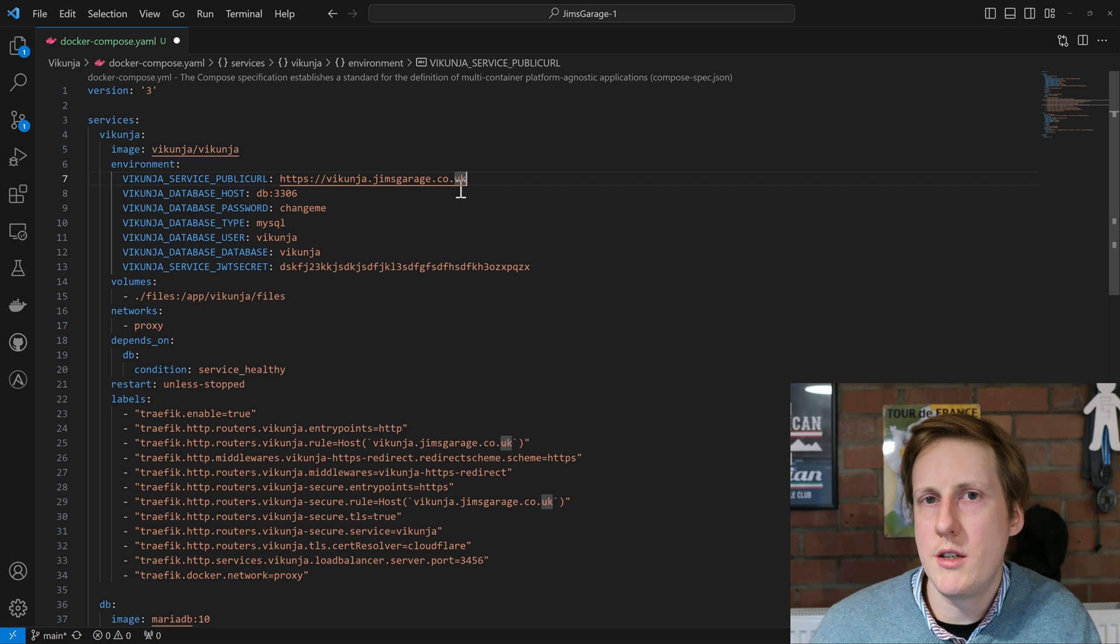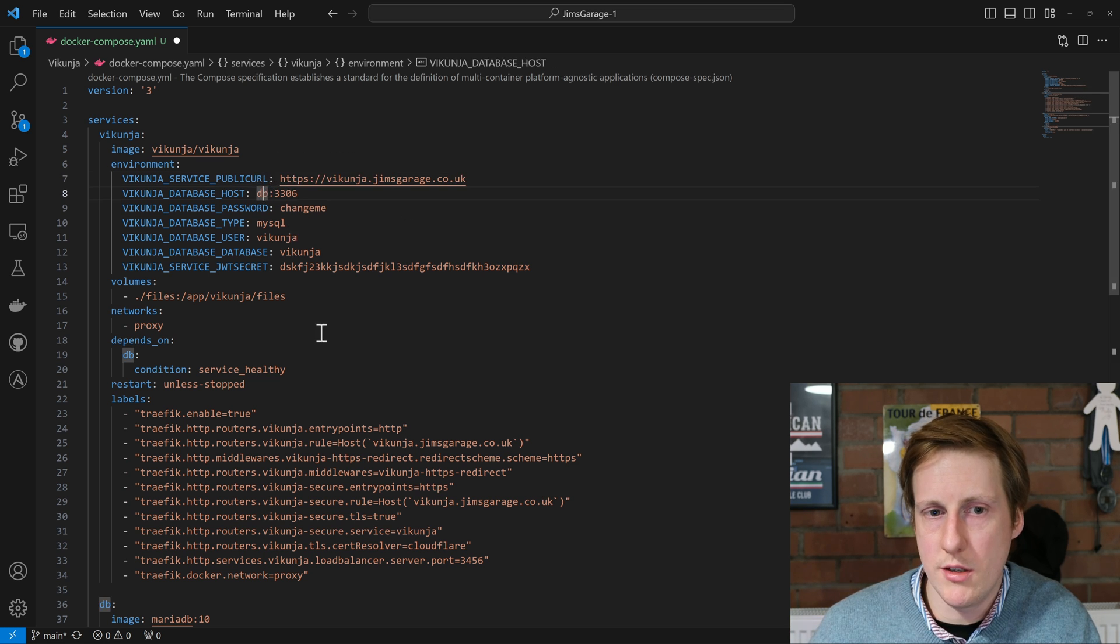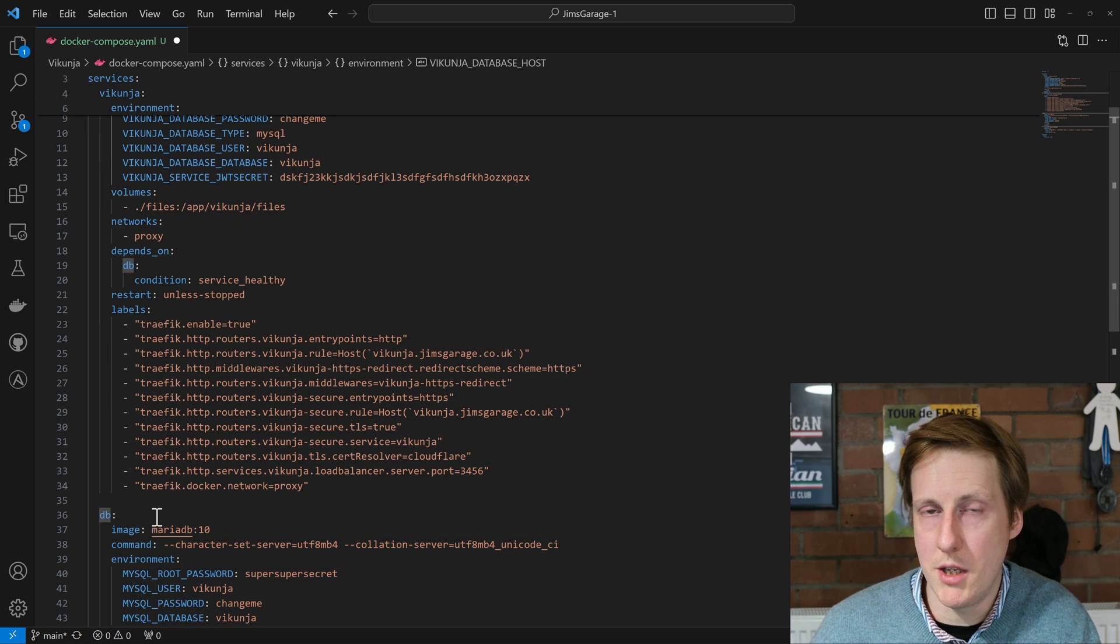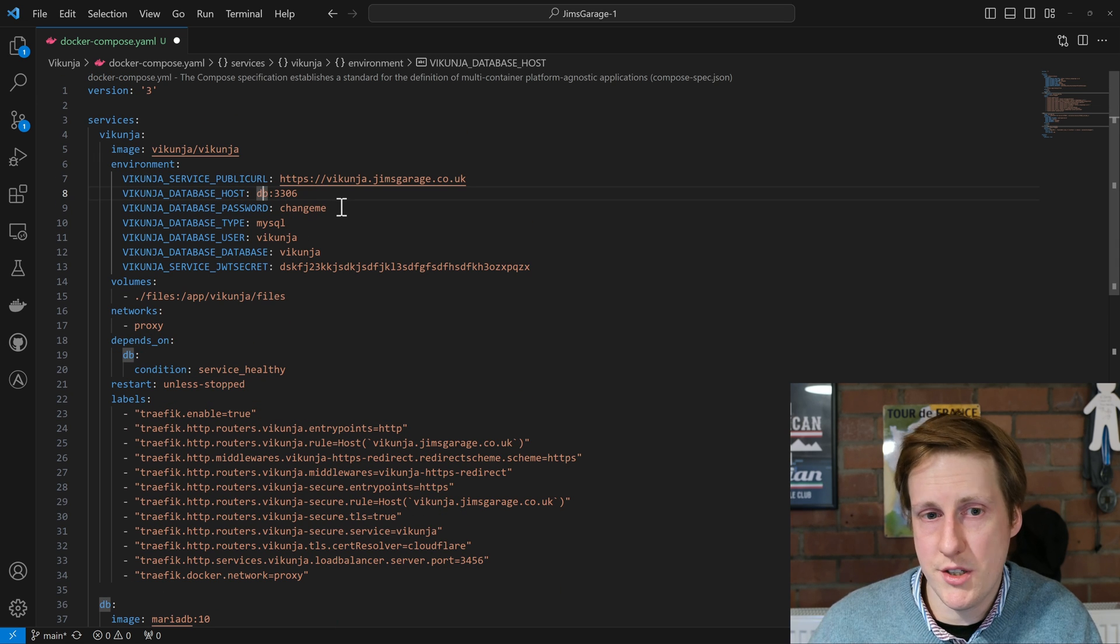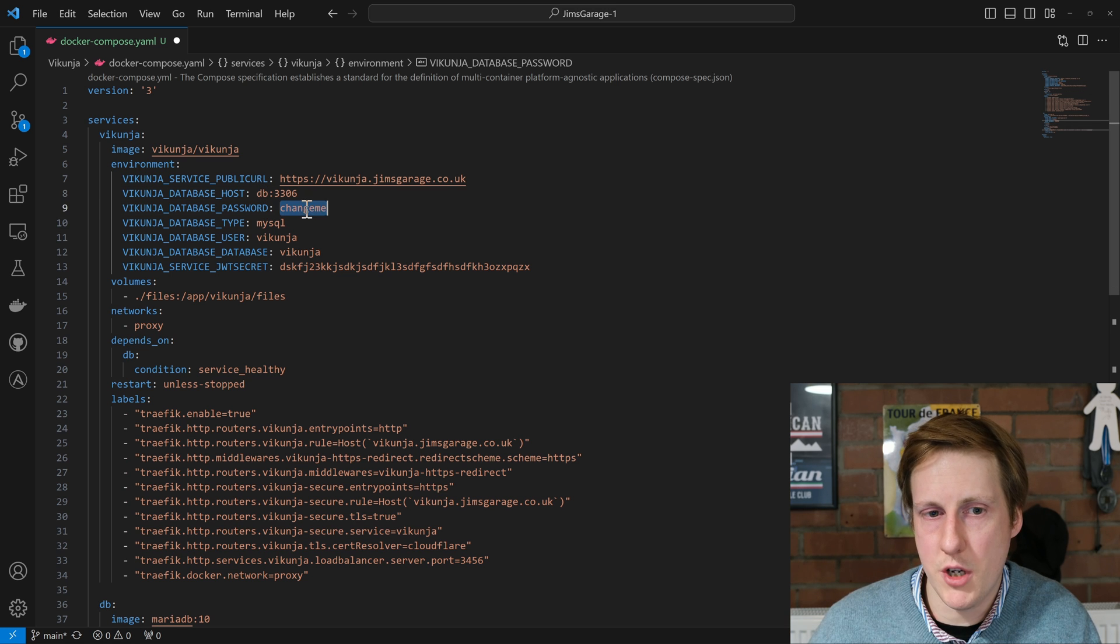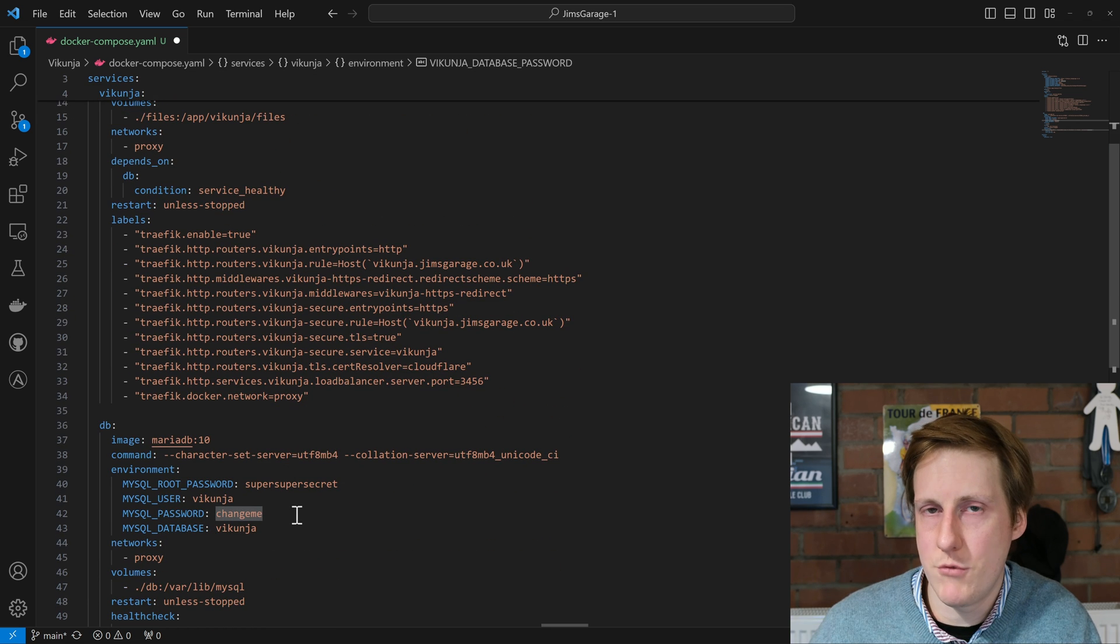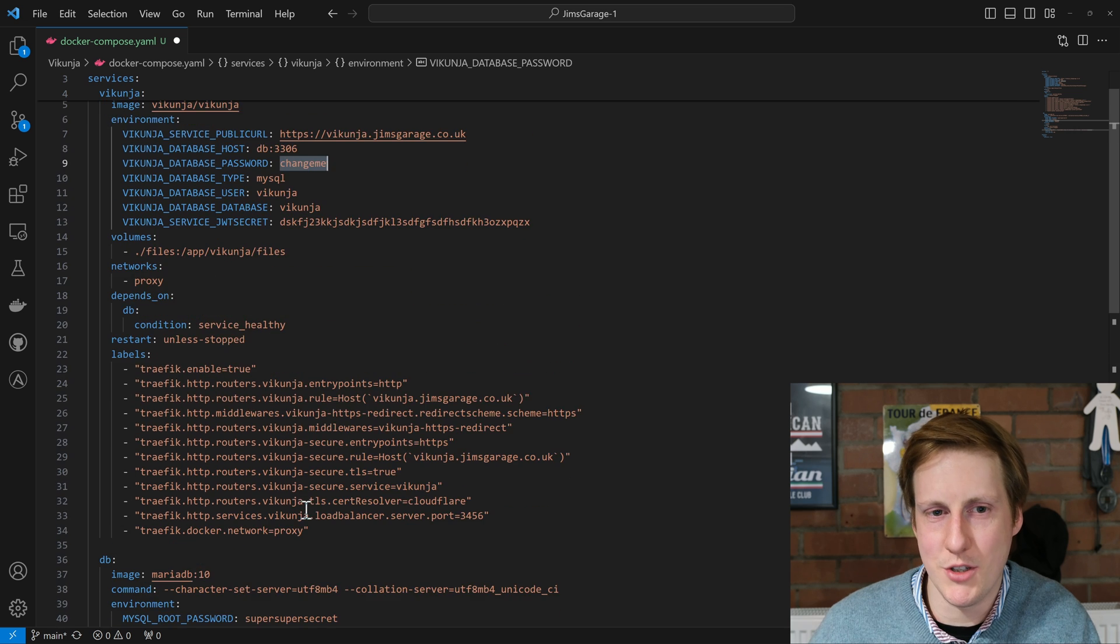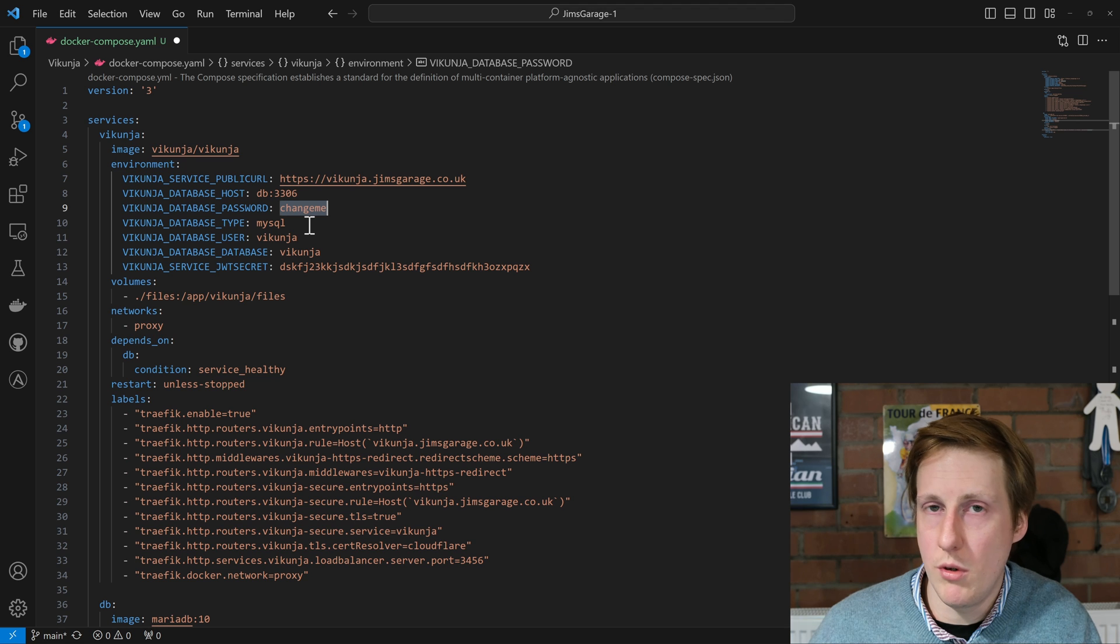Next we need to tell it where is this external database. So it's using DB, which happens to be the name of the container for our MariaDB container, and it runs on port 3306. Next, because this is a database we're going to need to have a password. So this password here, change me, obviously needs to match the password down here, change me. So do change me and change it to something secure. This is of type MySQL as I mentioned earlier, so we'll leave that be.